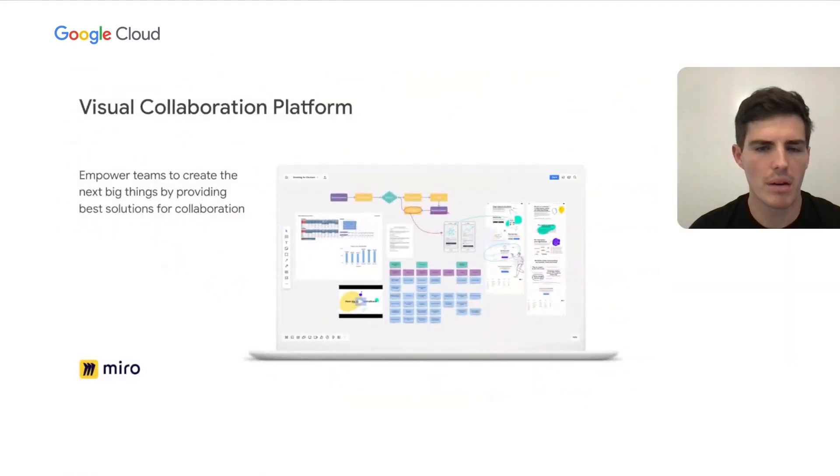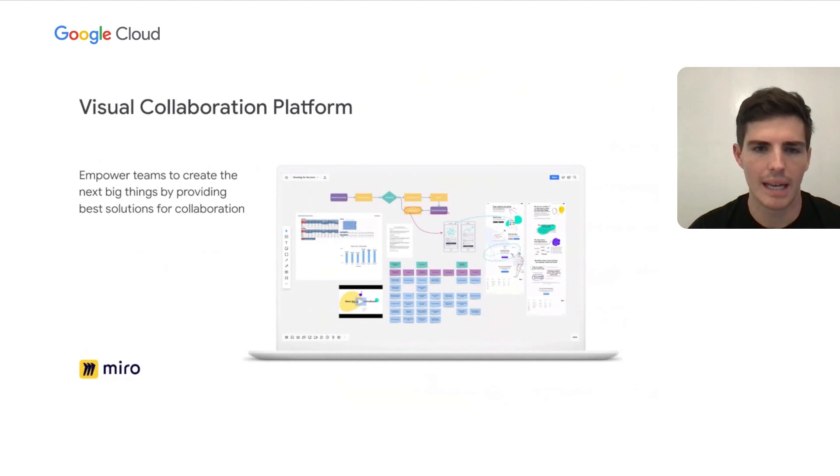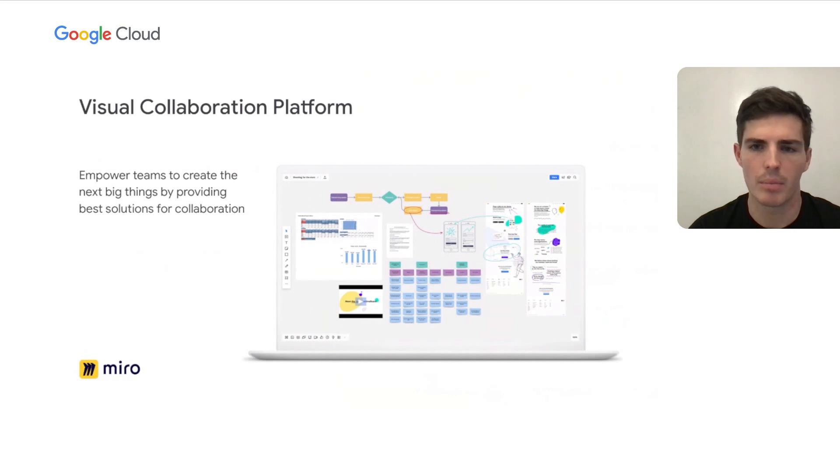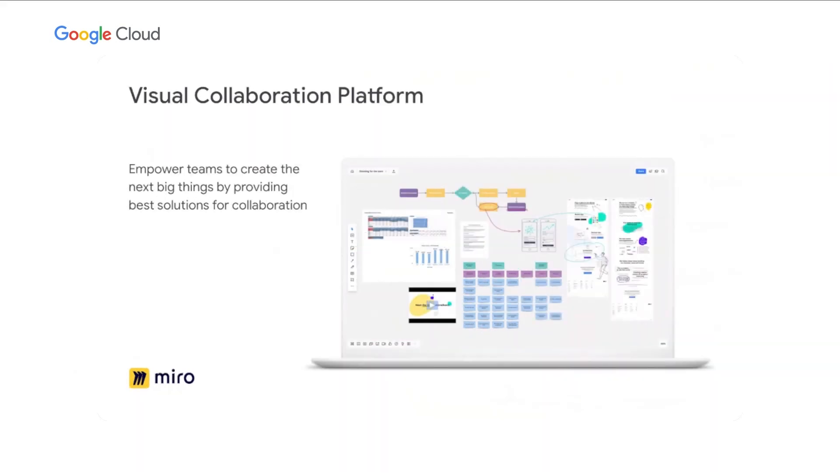Miro is a visual collaboration platform and our mission is to empower teams to create the next big things by providing the best solutions for collaborations. We want to enable distributed teams to work effectively together from running brainstorm sessions and workshops to planning projects or designing new products and services up to facilitating agile ceremonies.